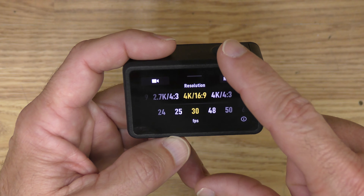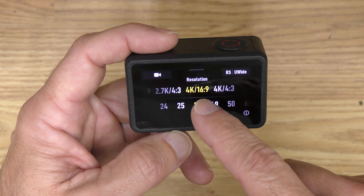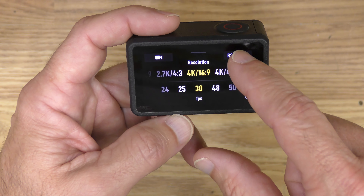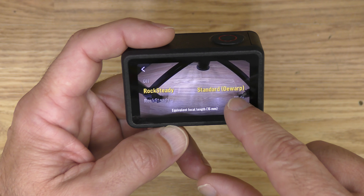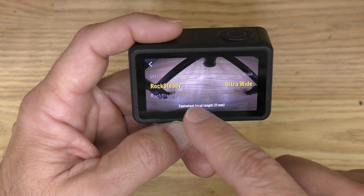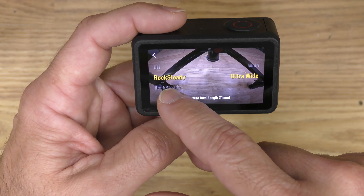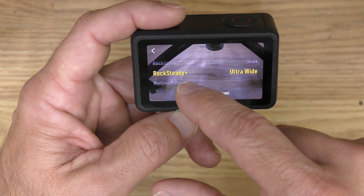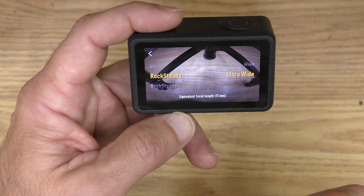First, I'll swipe up from the bottom and go to resolution settings. I'm on 4K 16x9, 30 frames per second. Tap in the upper right — I have my field of view on ultra wide. You have standard, de-warp, and wide, but I like the ultra wide setting. Over on the left are stabilization settings, and I have that in Rocksteady. Rocksteady Plus crops the image a little more than Rocksteady, so I prefer the Rocksteady setting.